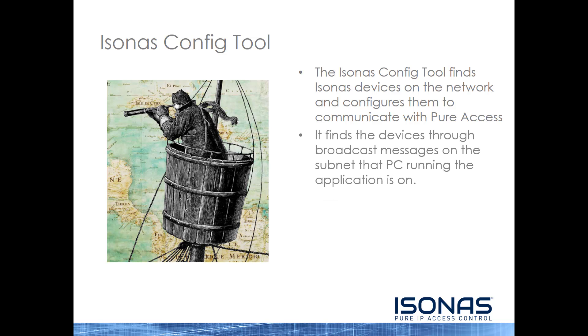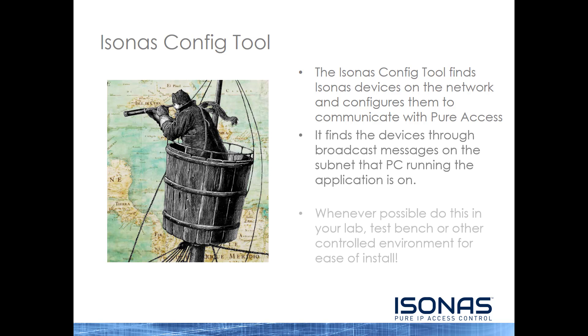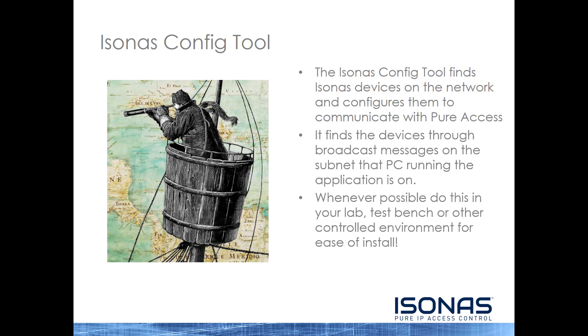It finds the devices through layer 2 broadcast messages on the subnet the PC is running the application on. Whenever possible, just do this in your lab, your test bench, or other controlled environment for ease of install. Because once you plug them into somebody else's network, you don't know how that network is configured, if it's configured correctly.